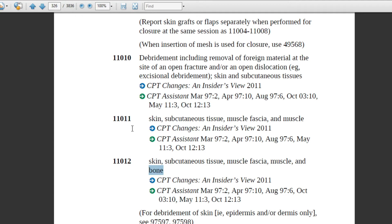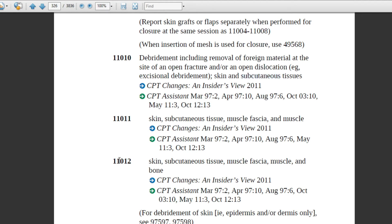Code 11012 applies if the physician documents debridement up to the level of muscle. If the physician documents up to the level of muscle fascia, that code will come. If only subcutaneous tissue is mentioned, then only that corresponding code will come. If the physician mentions bone as the level, only the bone-level code will come — not all codes combined.